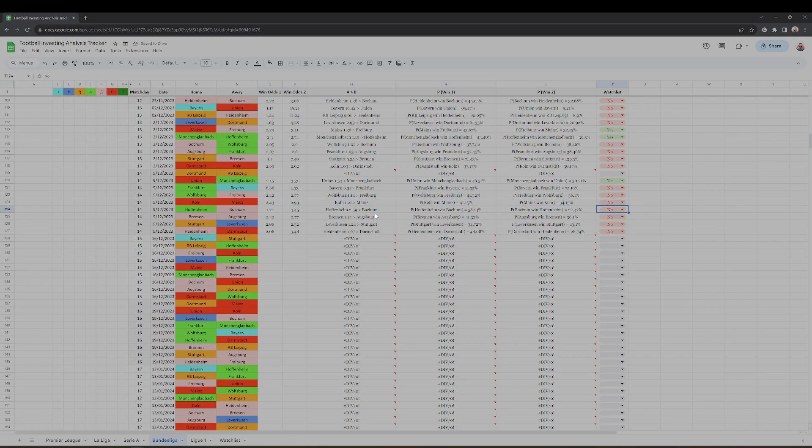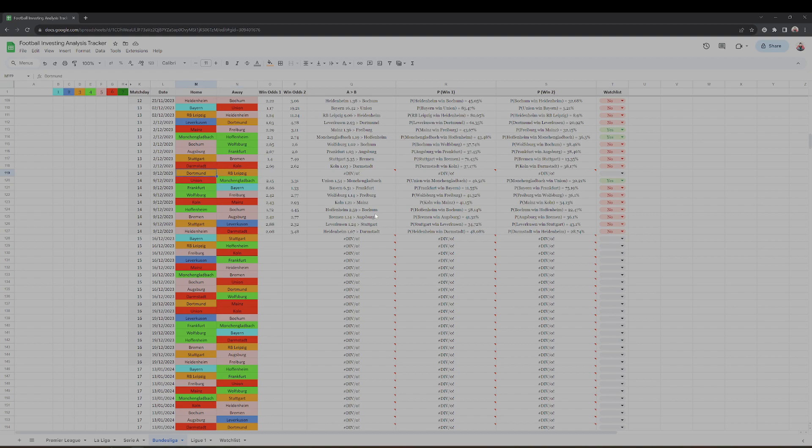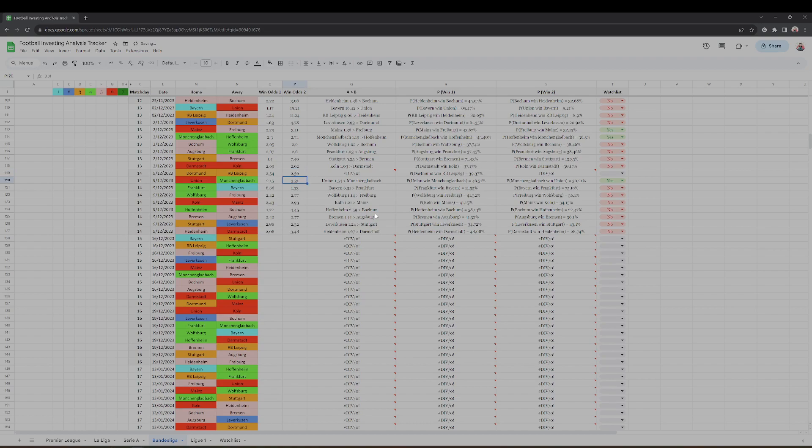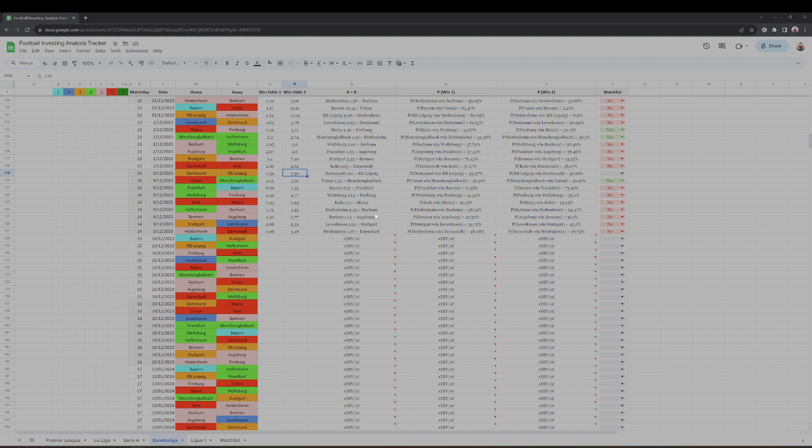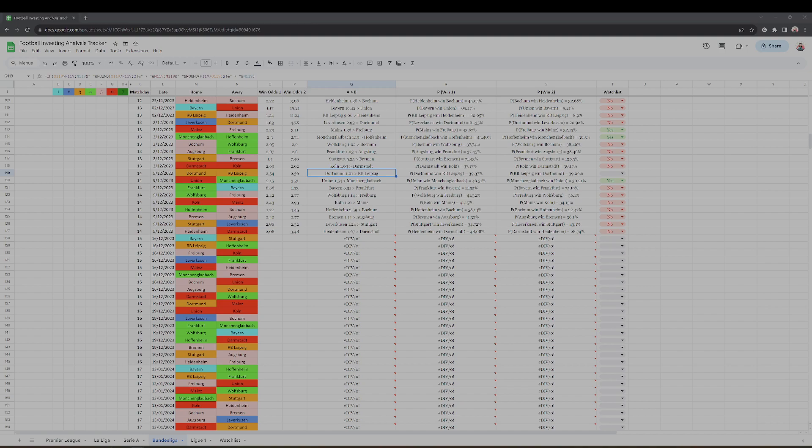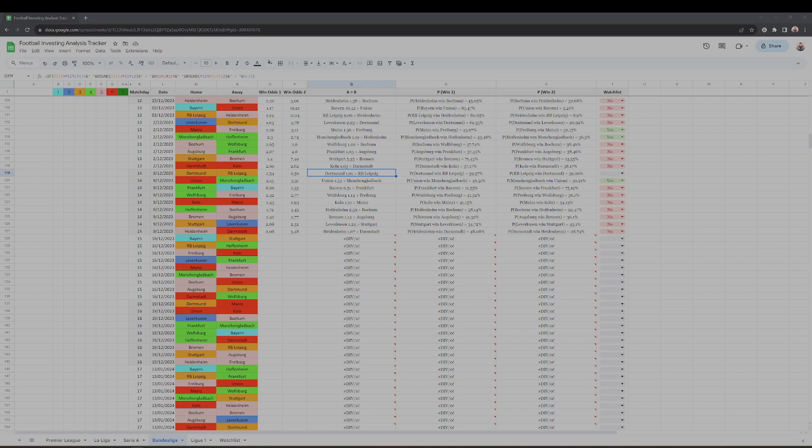And we have that last one, Dortmund against Leipzig. So for us, for me, two evenly matched teams. And what is the market telling me? Well the market is telling me exactly the same, 2.54 and 2.56. God damn, wow, 39% for both teams to win this game. The market is saying they are just pretty equal. Yeah, number four, number five, 26 points Leipzig, 25 points Borussia Dortmund. Yeah, it's just correct.